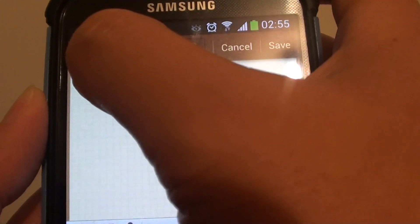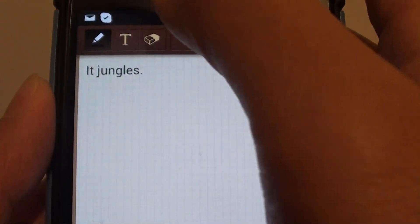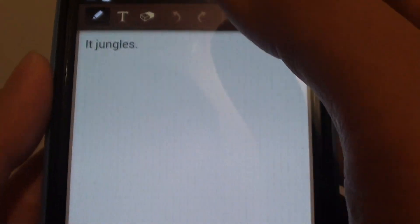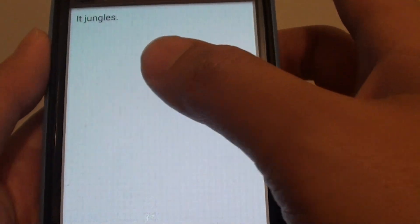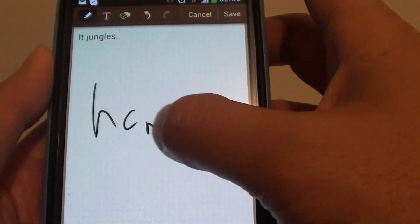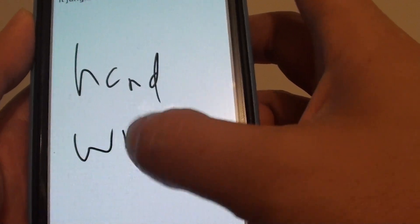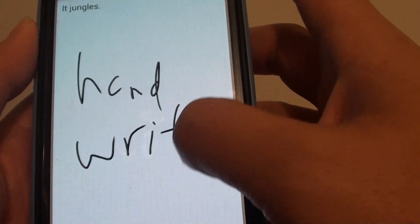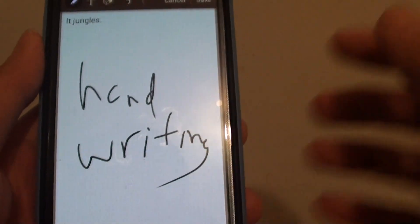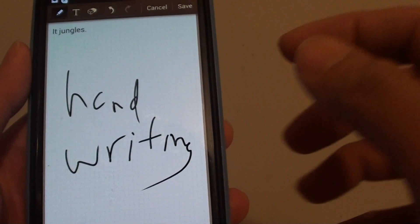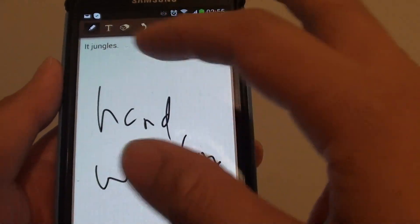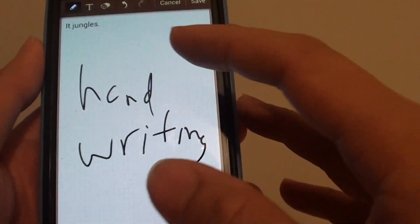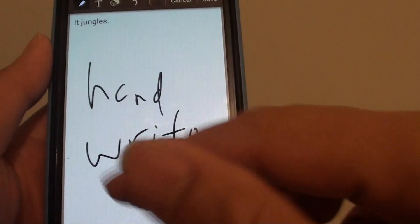You can also do handwriting by tapping on the pen icon here at the top. Tapping on that pen icon allows you to do handwriting.